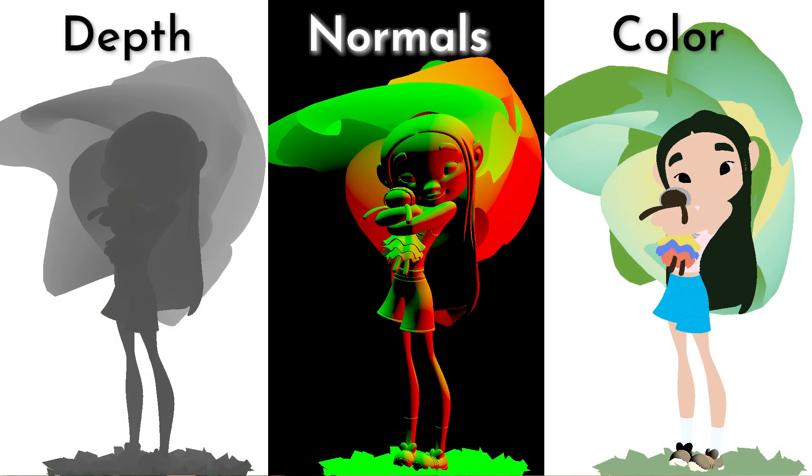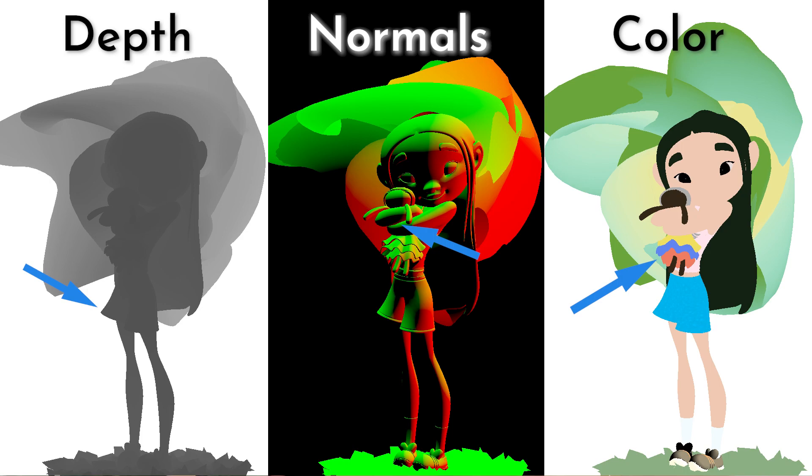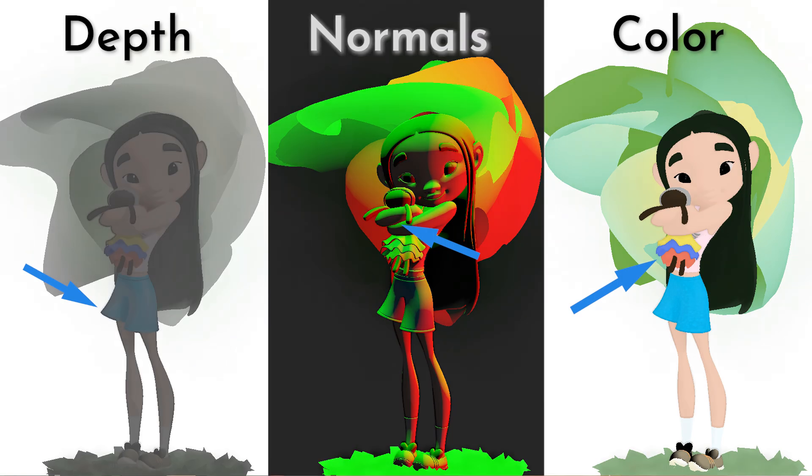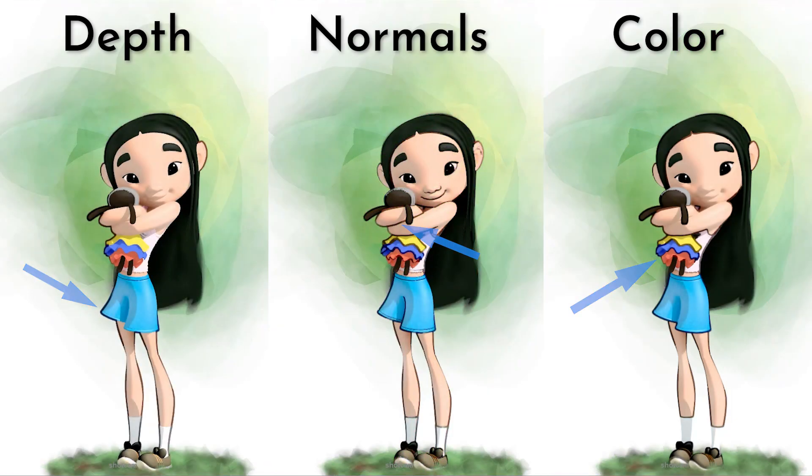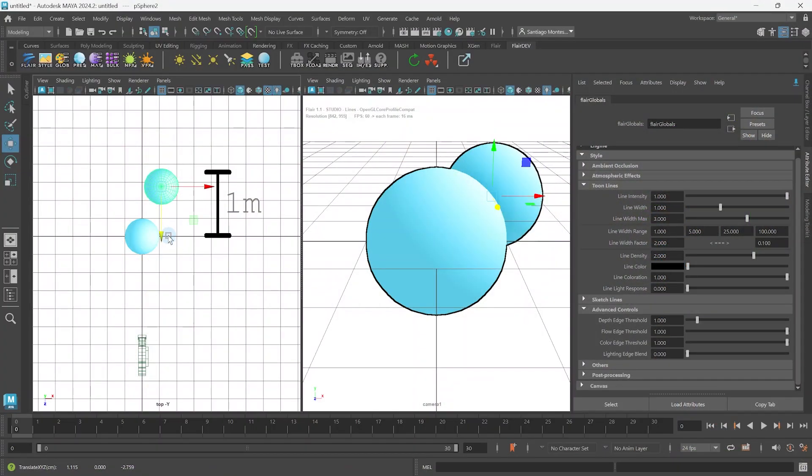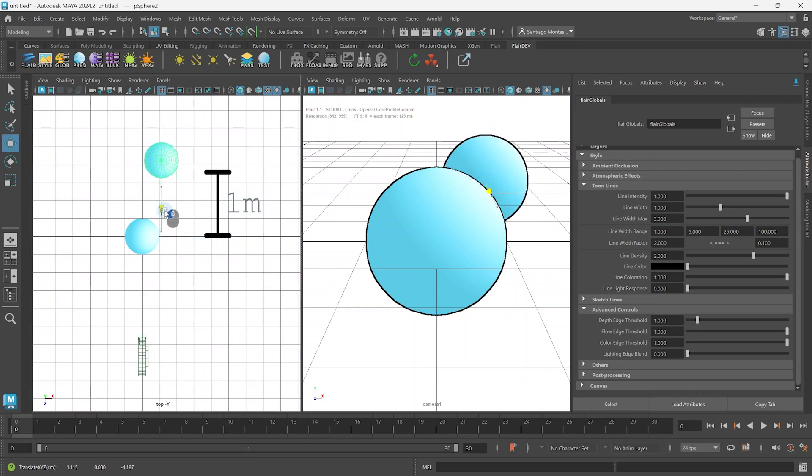We cannot consider any value change to be an edge. There is a specific limit to the difference in depth, normals, and color that needs to be exceeded to extract an edge. For example, you might only consider a depth difference exceeding one meter to be an edge. This limit in technical terms is called a threshold.